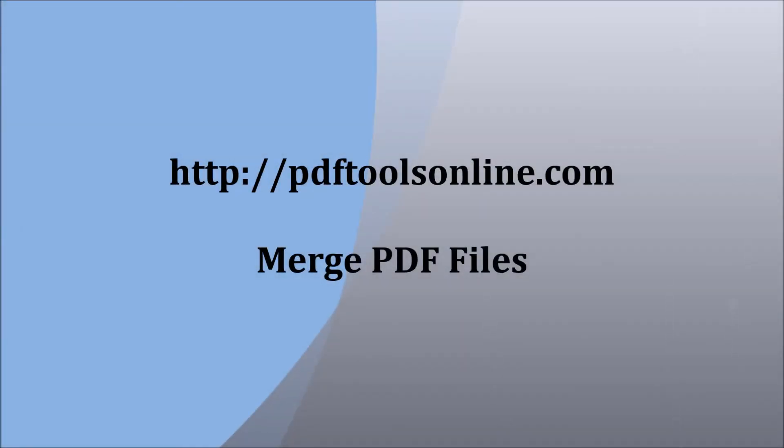Welcome back! This video will explain how to merge PDF files, one of the features from PDFToolsOnline.com.